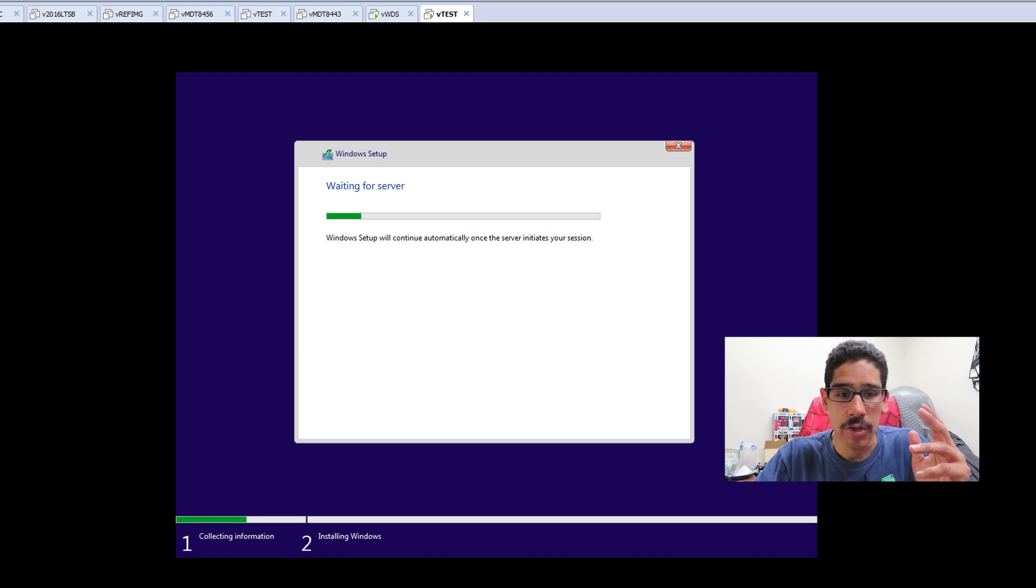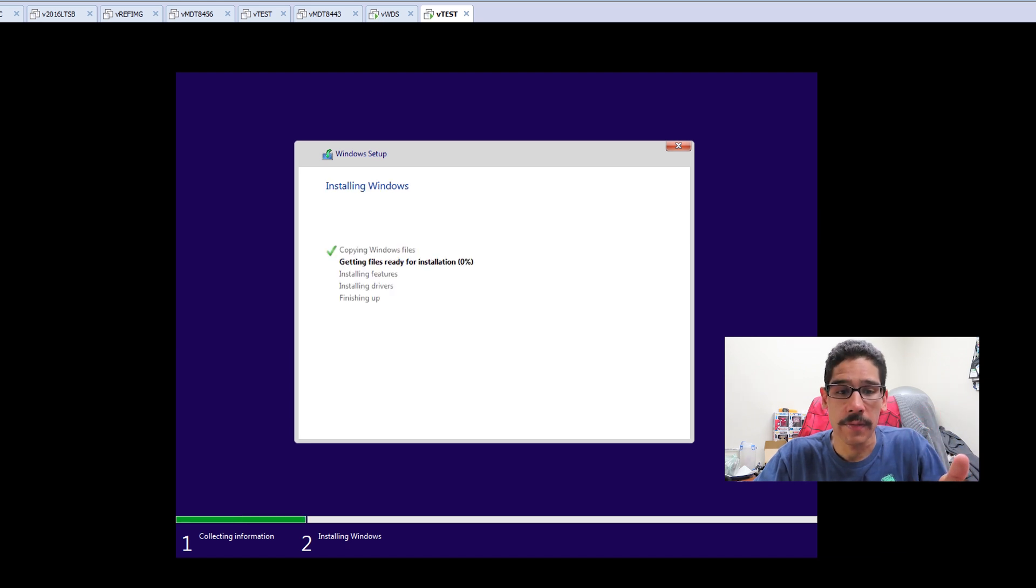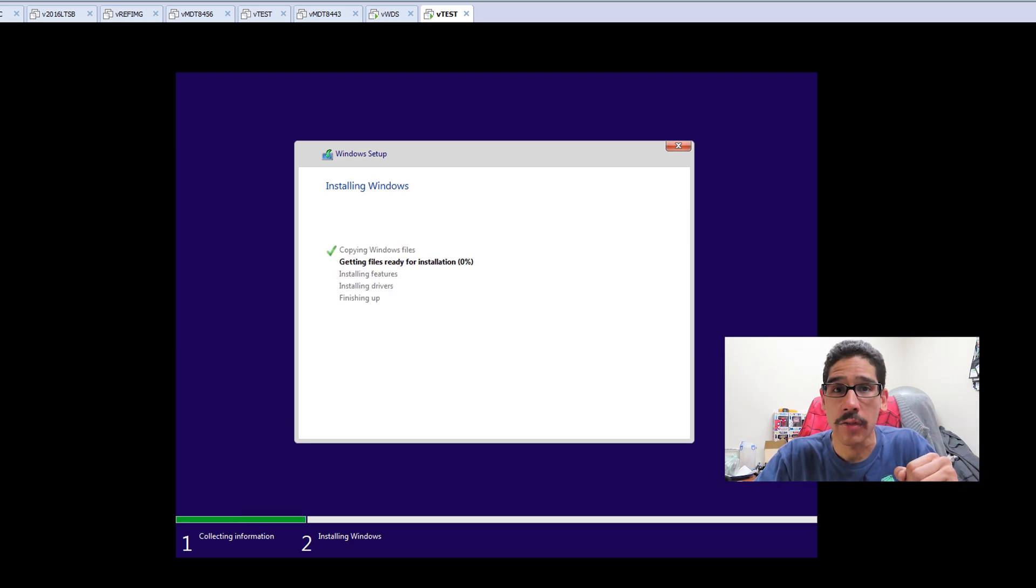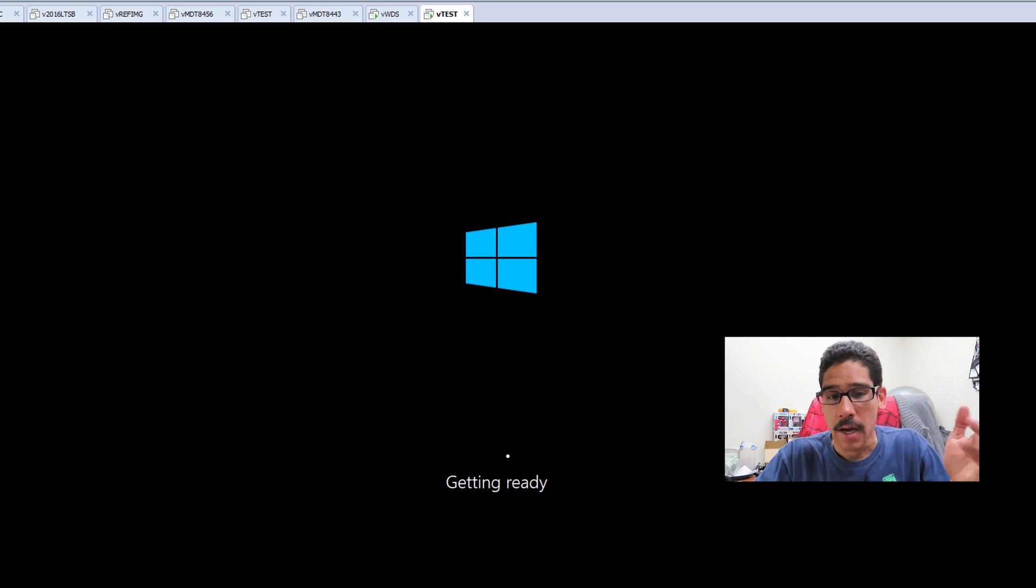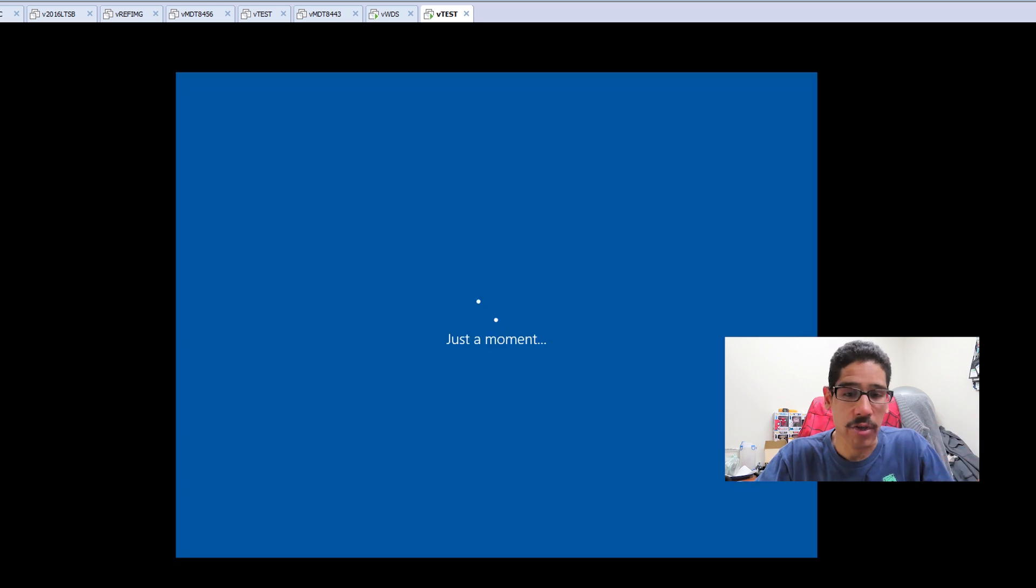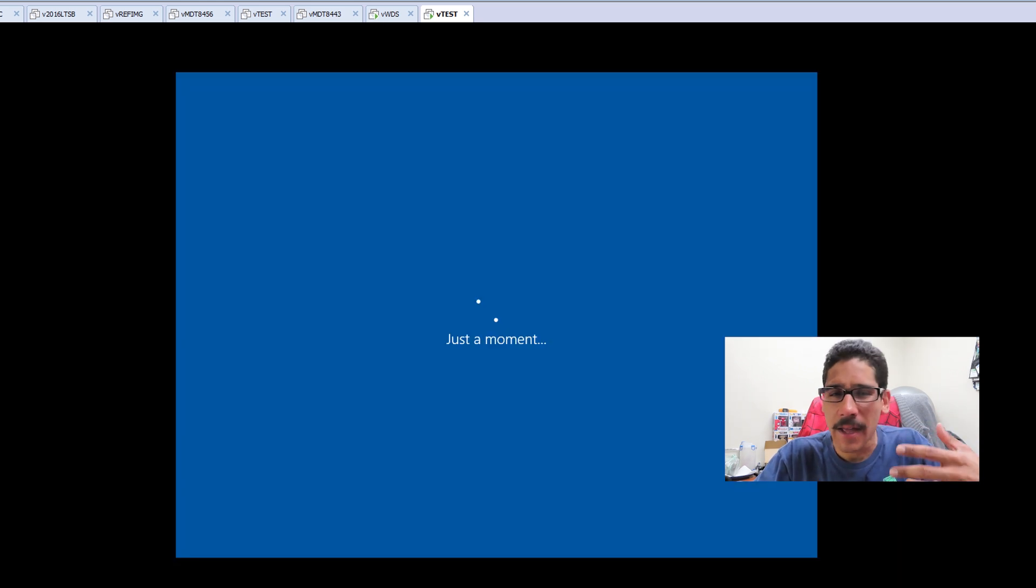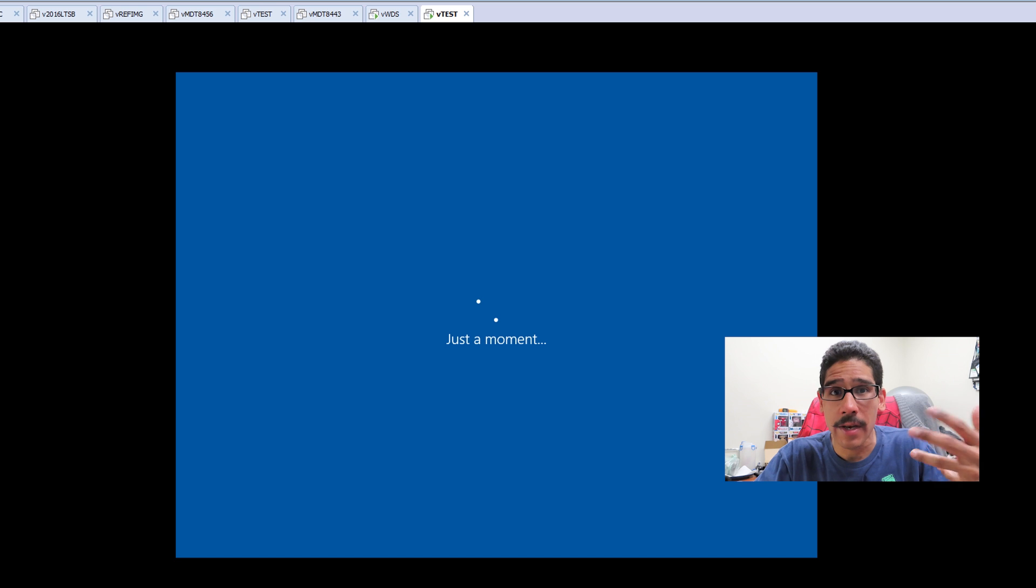It's going to wait for the server. Once everything is completed, it's going to start installing the Windows constantly. It's going to start getting ready. This is the basic stuff that you guys are so used to when installing the operating system.